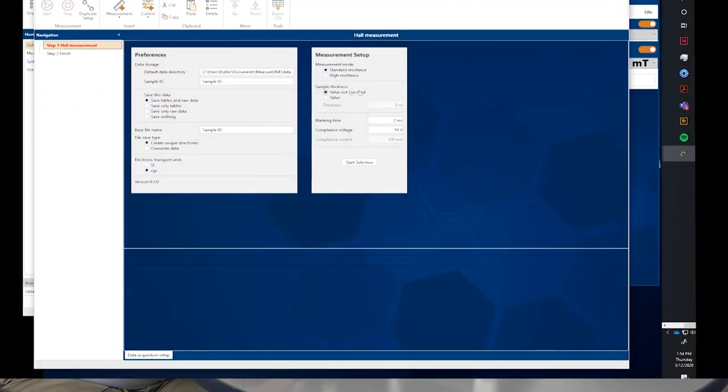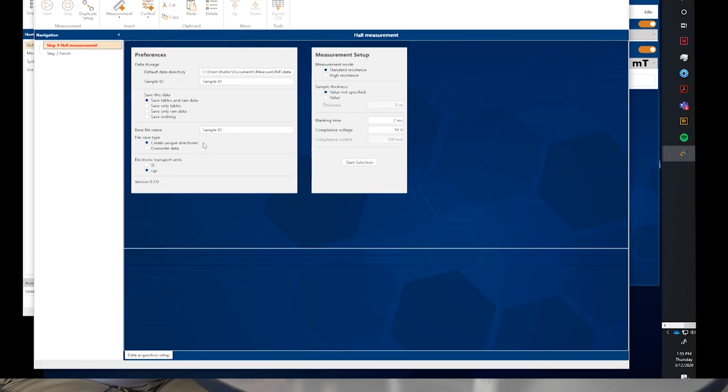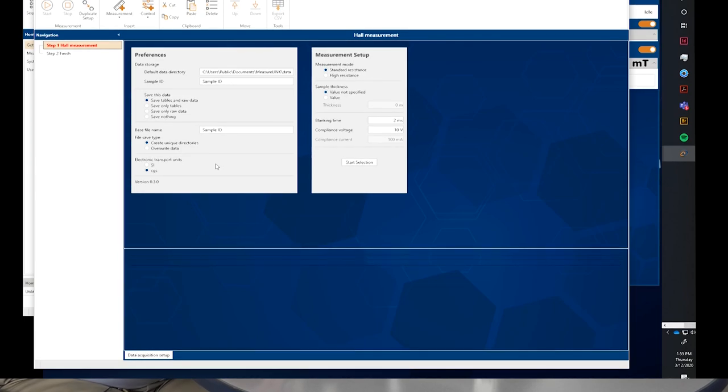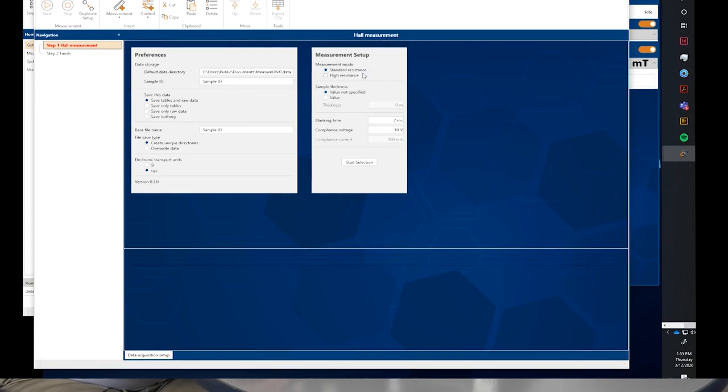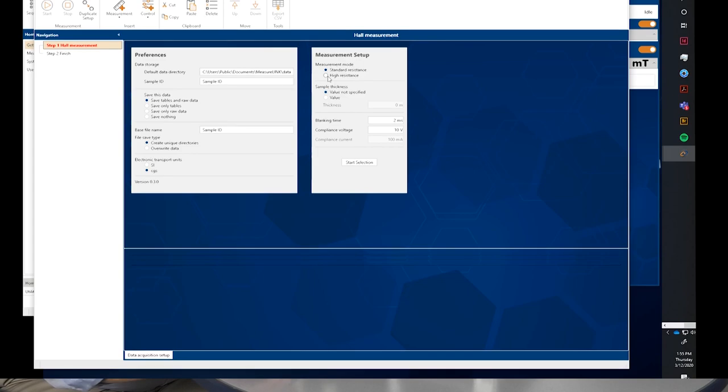So we have these first two windows that come up. I won't go through all of the details. We have basically here where the folders are, where the data folders will be located, and what data that we have to be saved. We can choose here standard international units or CGS. I have it on CGS. So, for this, what we have is a standard resistance or high resistance. That refers to the mode that we're going to operate in. So, for this sample, I'm just going to use the standard resistance and then a blanking time and a compliance voltage.